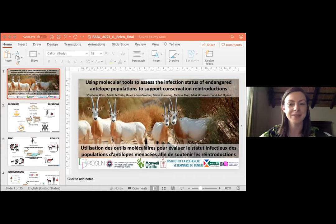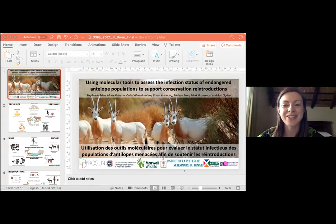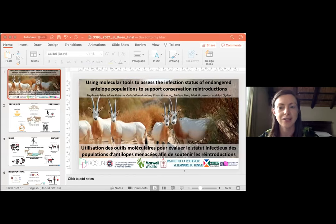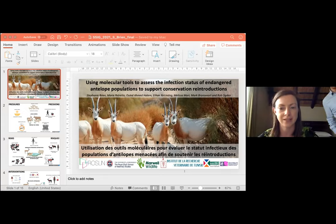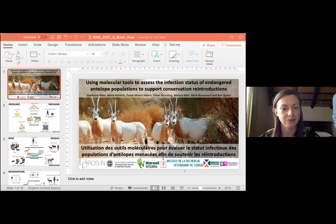Hi everybody, my name is Stephanie Bryan and I'm based at Edinburgh University. I'm going to talk about my project developing tools to investigate the infection status of endangered antelope populations, particularly in terms of disease risks between wildlife and livestock, in order to support conservation reintroductions.